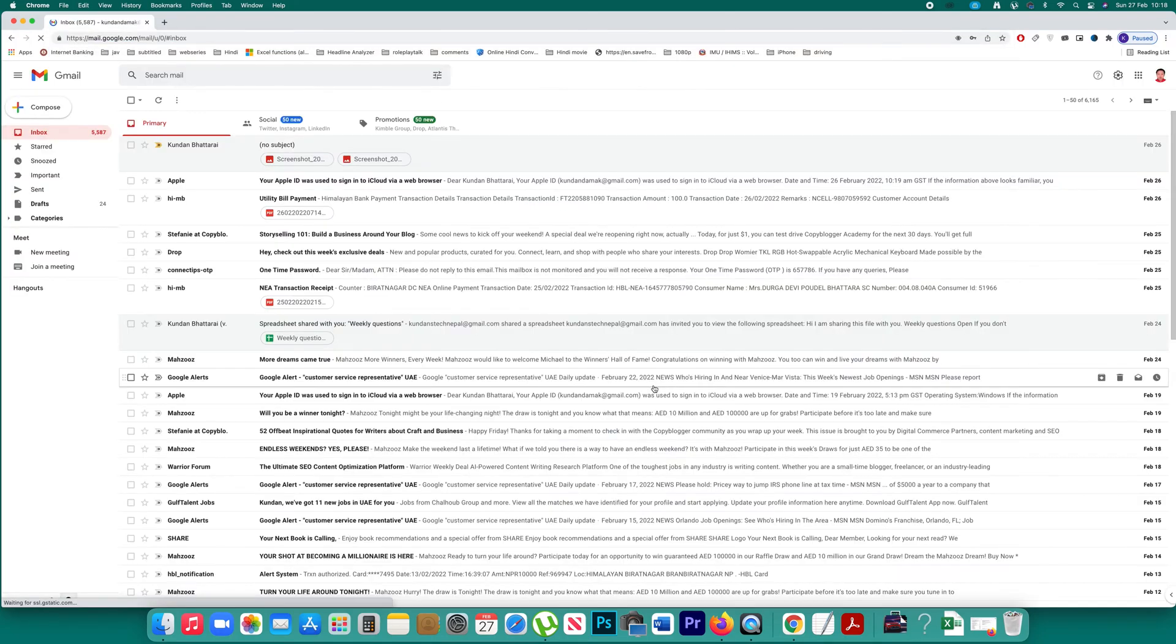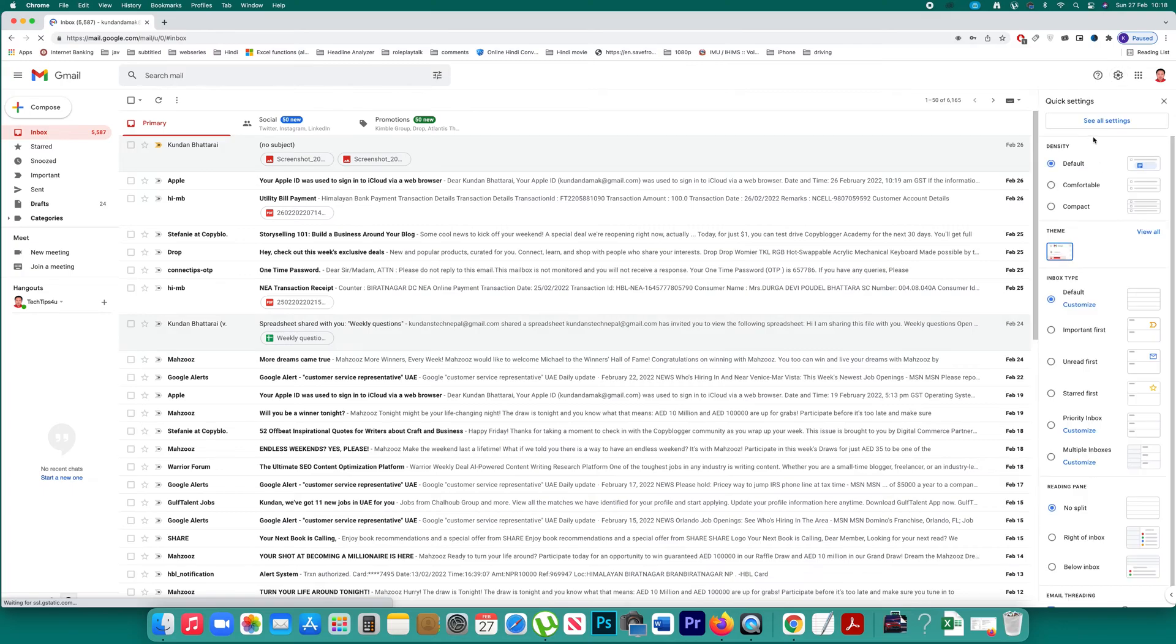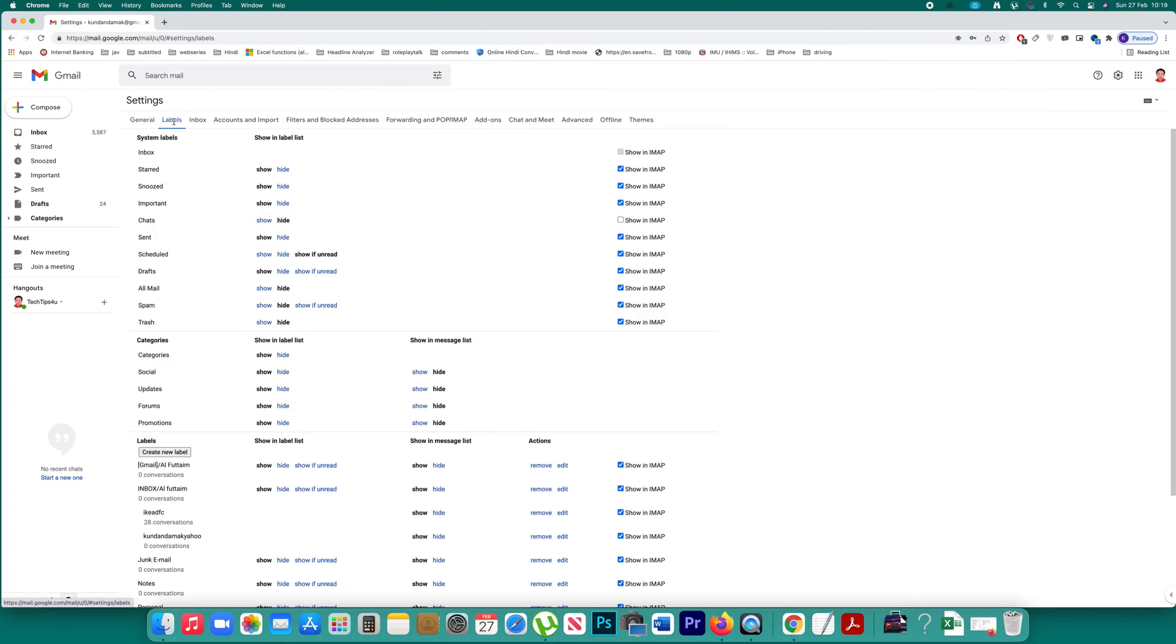Once I log into my Gmail account I will click on the settings icon here. Then click on this option see all settings. After that go to this option labels and then click on this option create new label.